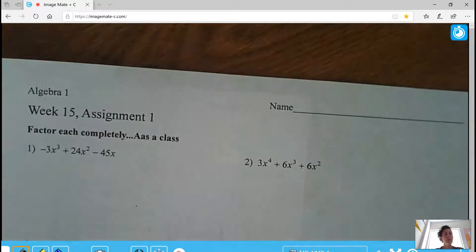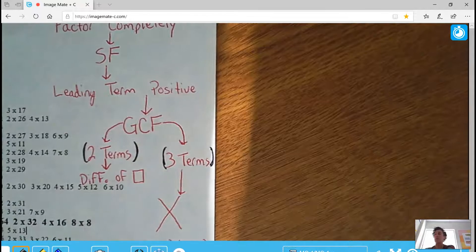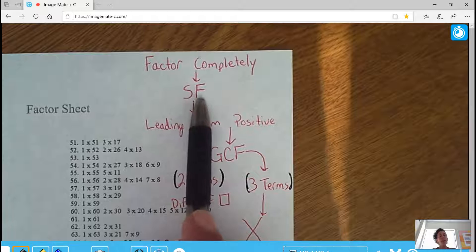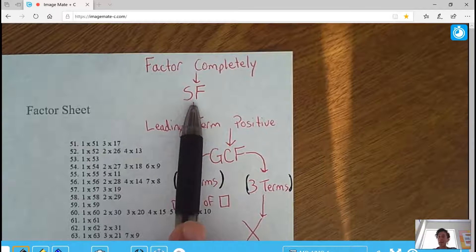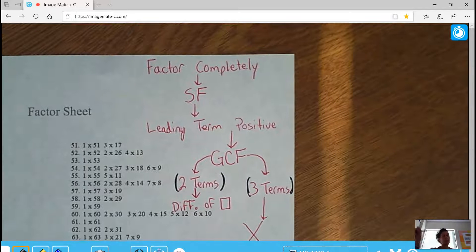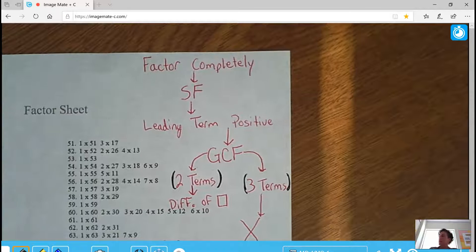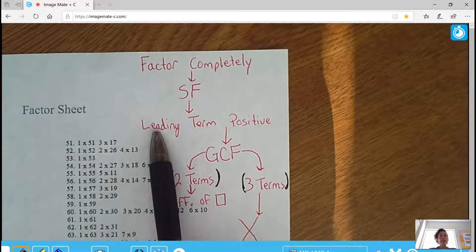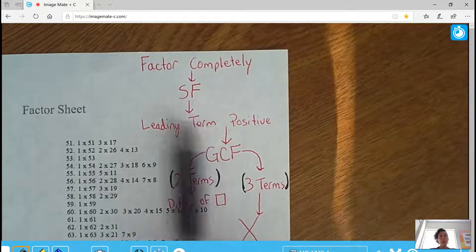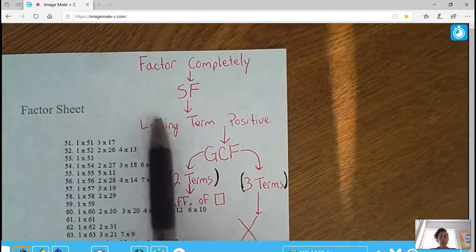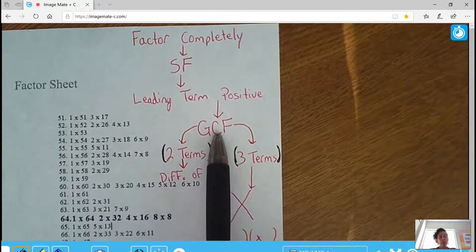One thing to clarify: I did a little bit of writing on my factor sheet to help you go through how you will now factor completely. From this point on, we will always be looking to factor completely. The first thing you need to do is make sure your problem is in standard form — your highest exponent first, then your next highest, working down to the constant, which is just a number without a variable. You also want your leading term to be positive.